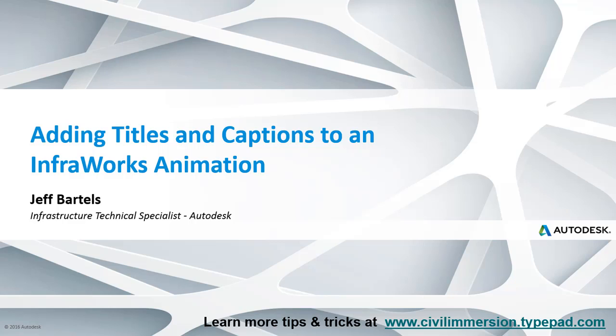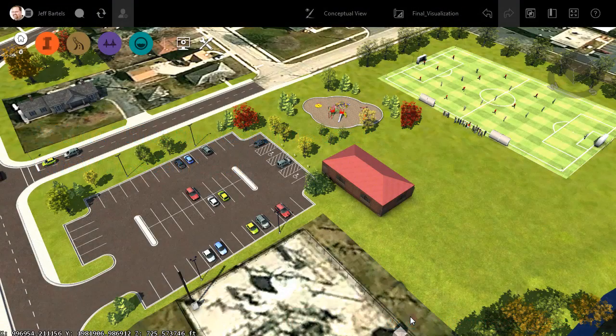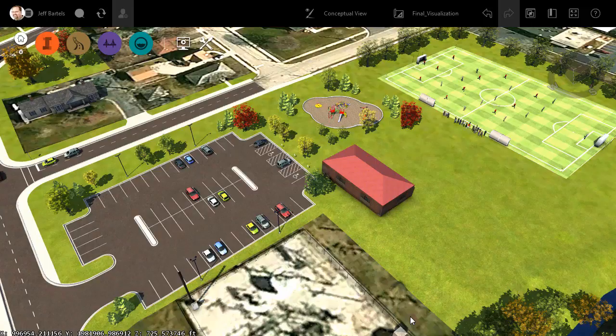In this session, we'll look at how to add titles and captions to an InfraWorks animation. Now, I've got InfraWorks open, and I'm currently working in a model that represents some proposed roadway improvements and a park site.